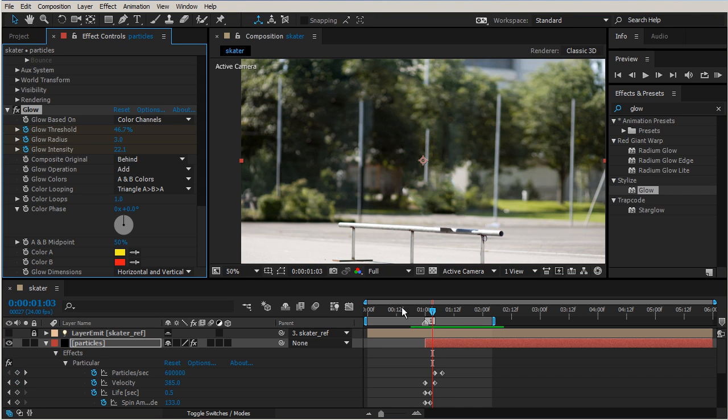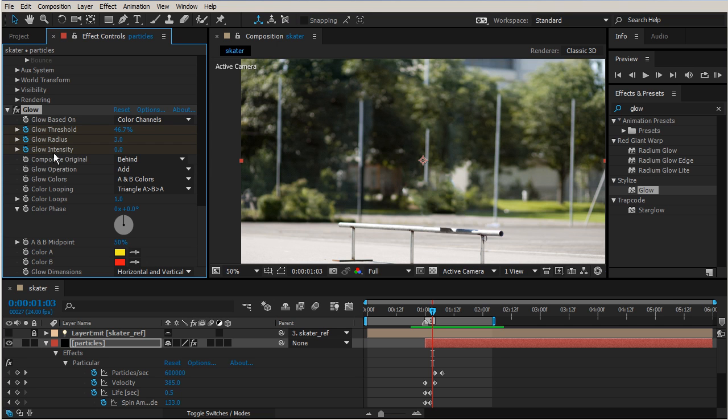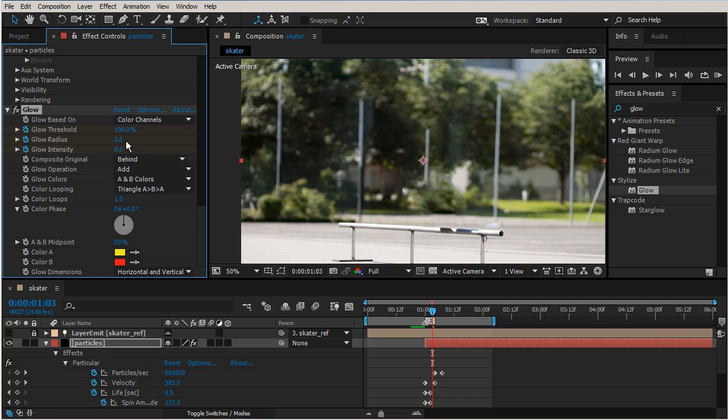So right now you can't see anything. Sometimes that will happen, all you need to do is purge, but we're going to go ahead and add our keyframes first. So for our threshold I'm going to bring that to 100, and our radius down to zero. So 100, zero, and zero is what we have for our settings.